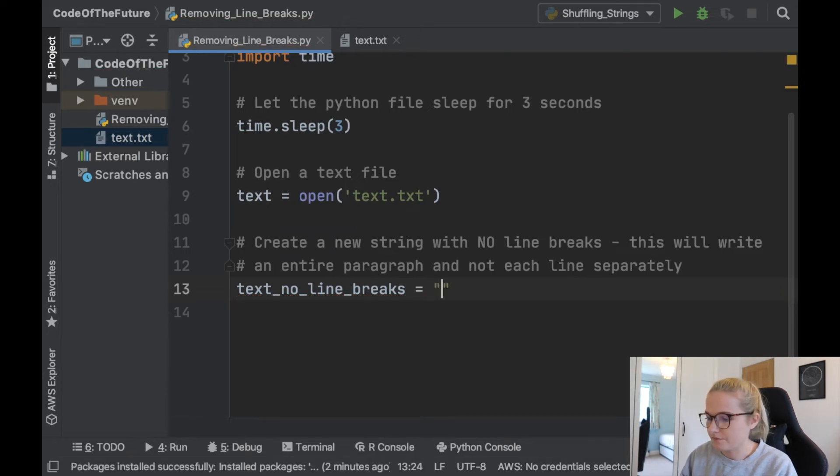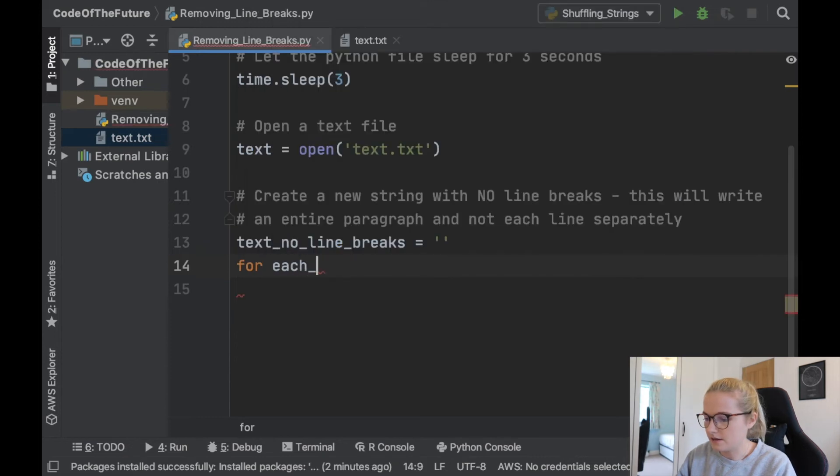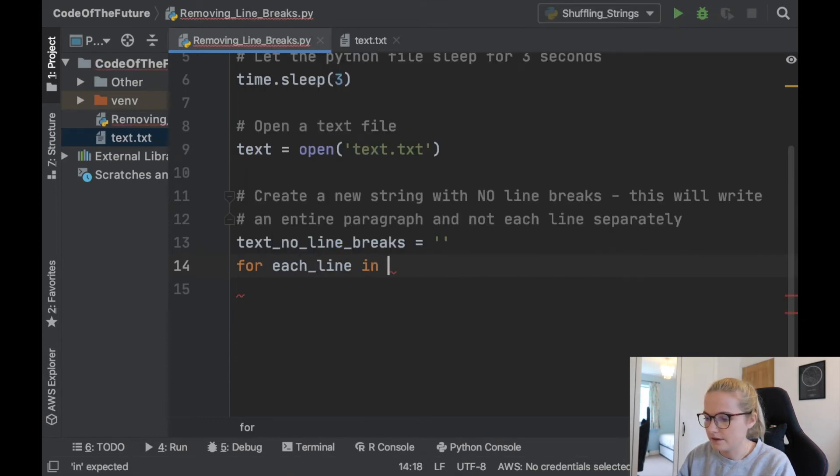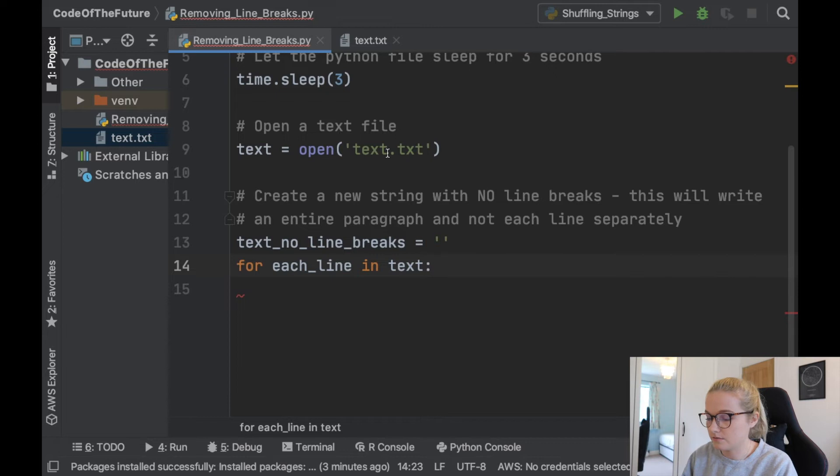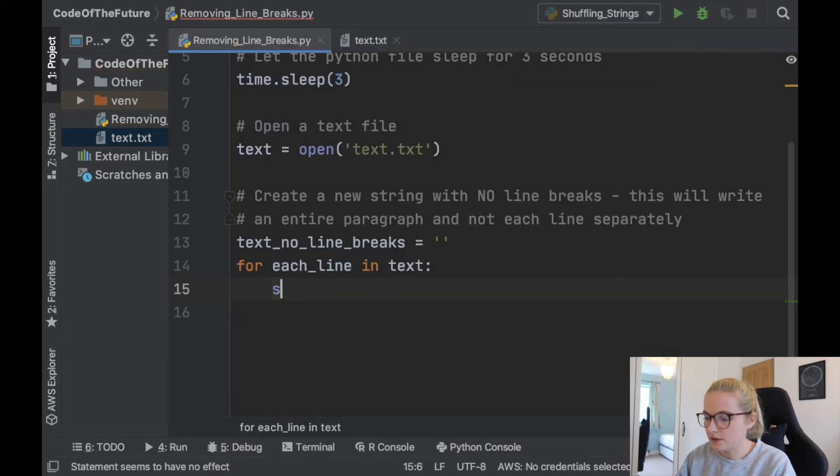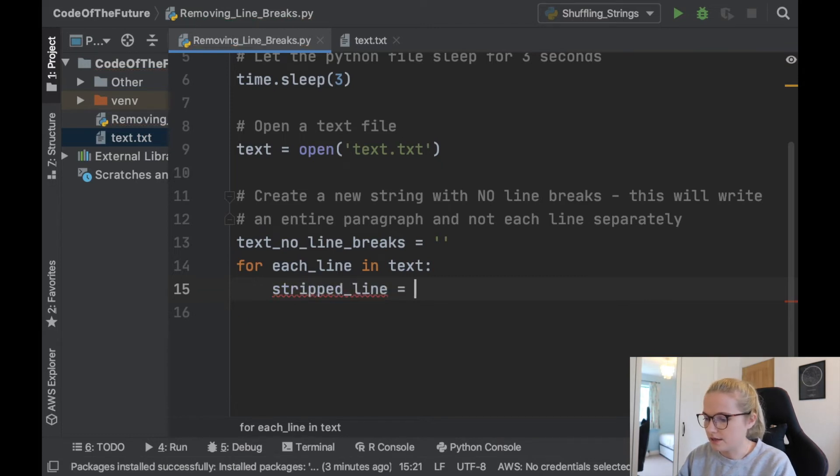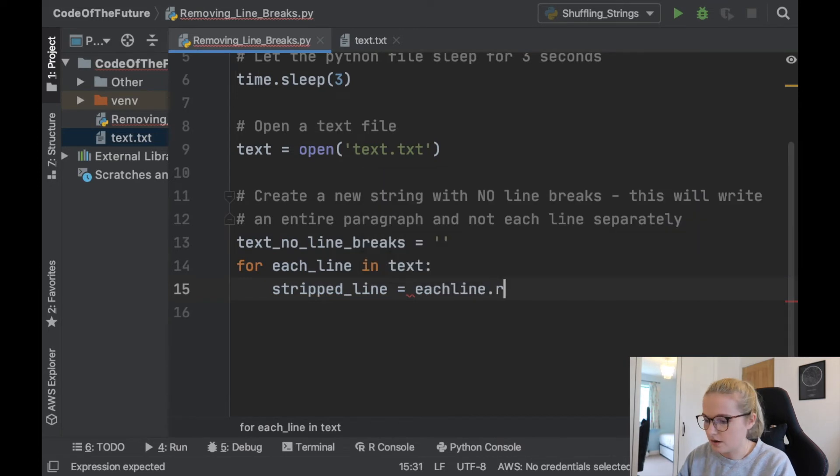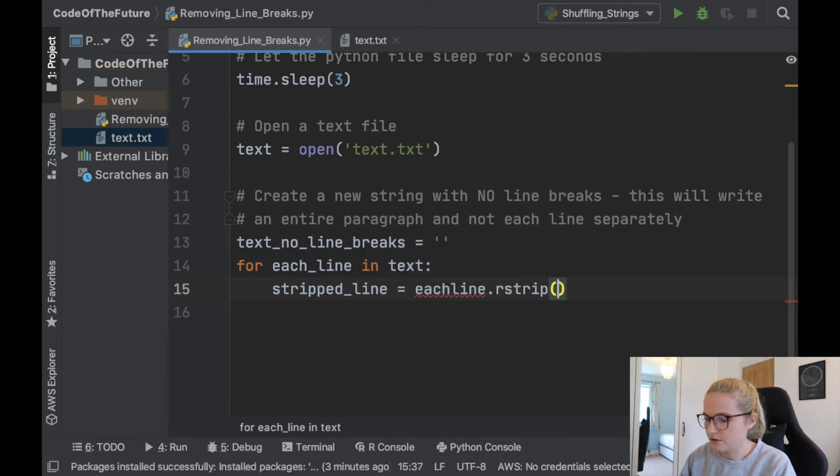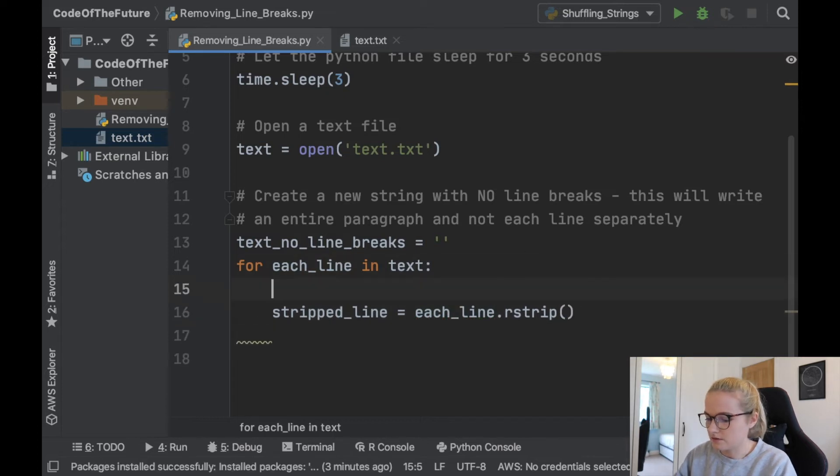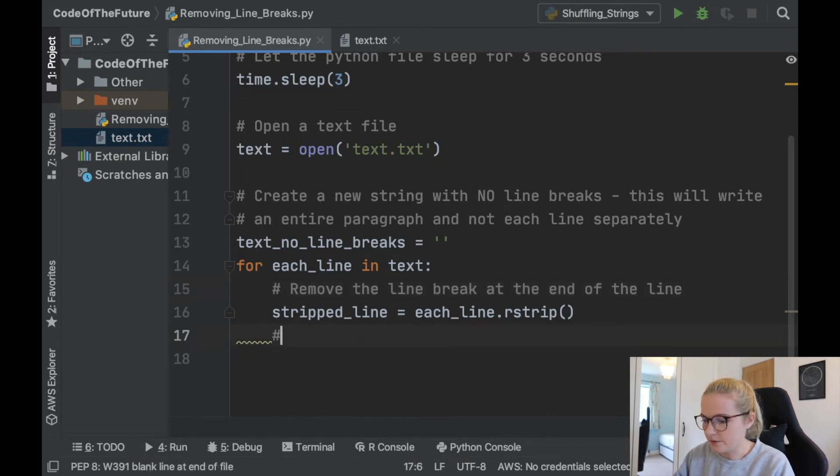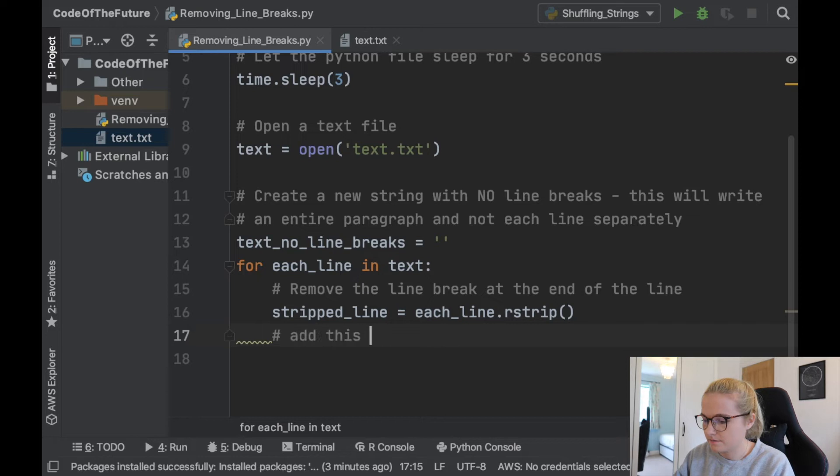We're going to have an empty string. We're then going to say for each line in text. So this is our text file. We're going to take each line, we're going to strip it. So we're going to call it stripped_line. We're going to let that equal each_line.rstrip(). And all this does is it will remove the line break at the end of the line.